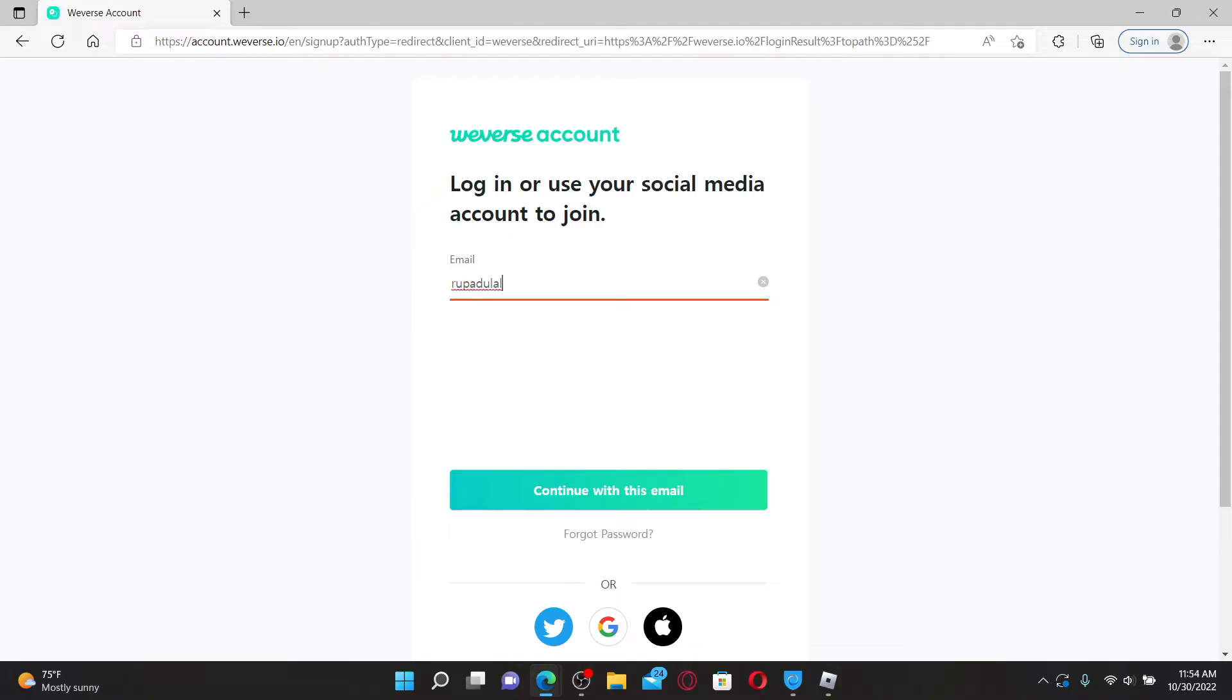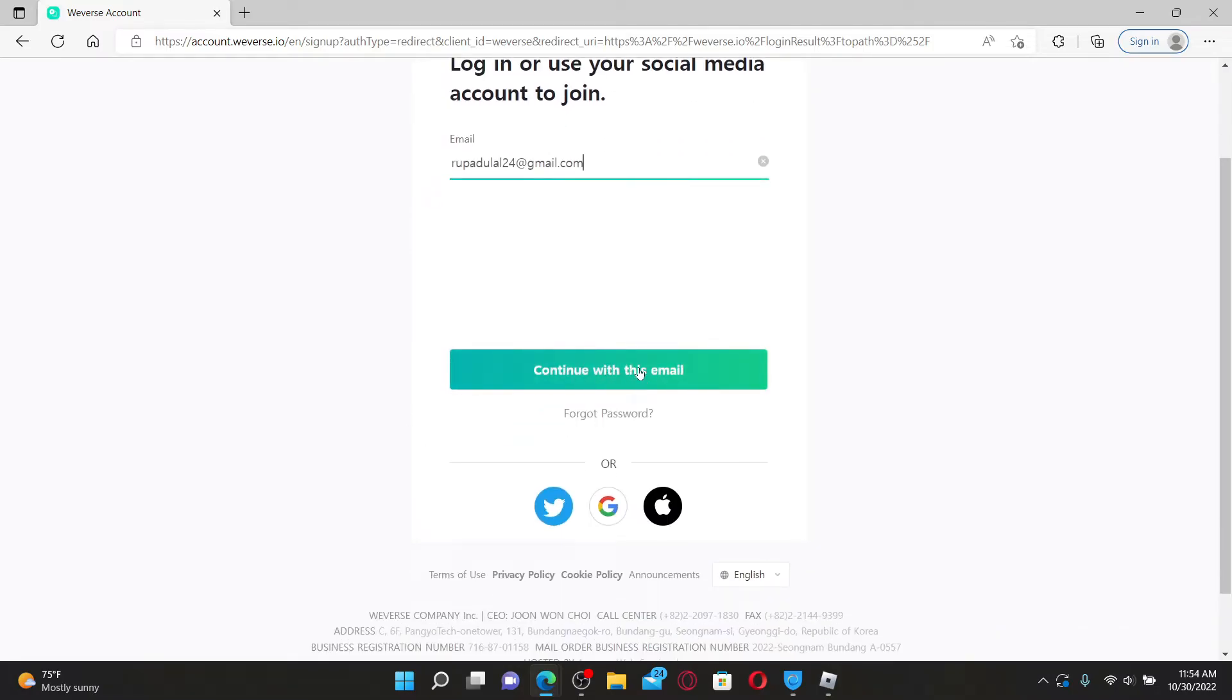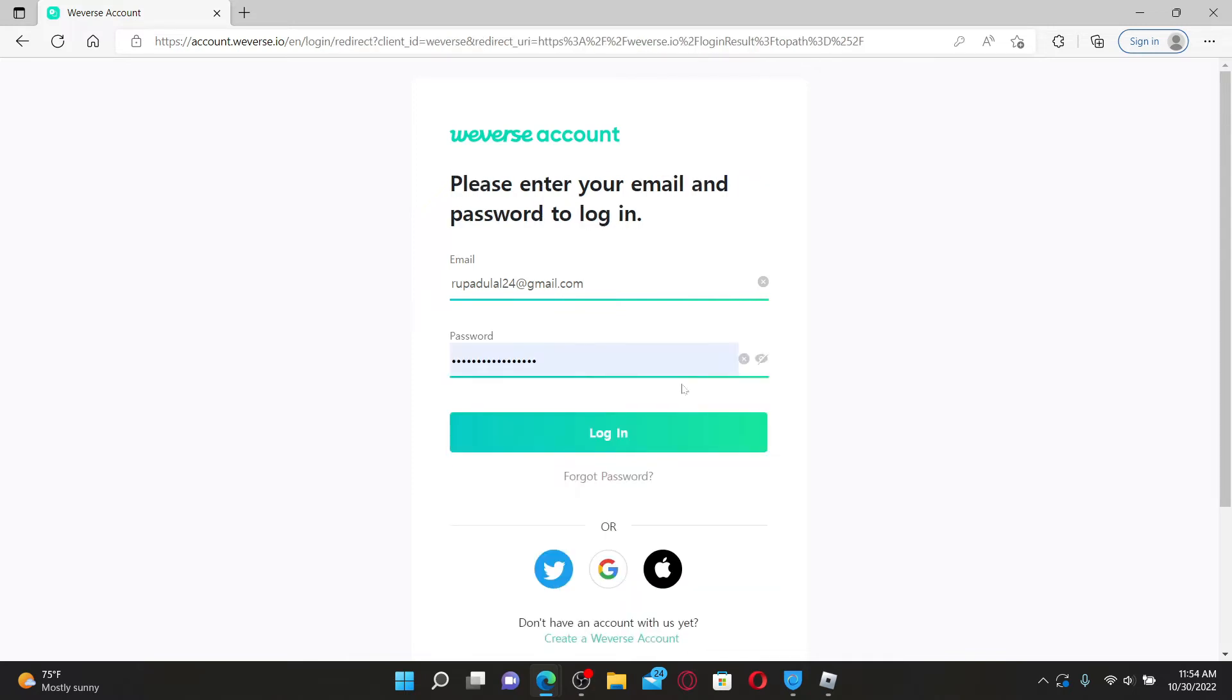You can also log into your account with your Twitter, Google, or Apple. After clicking on continue with this email, you'll be able to receive the password field. Type in your password associated with your Weavers account.